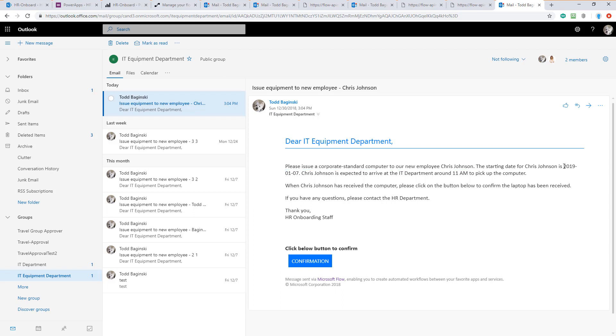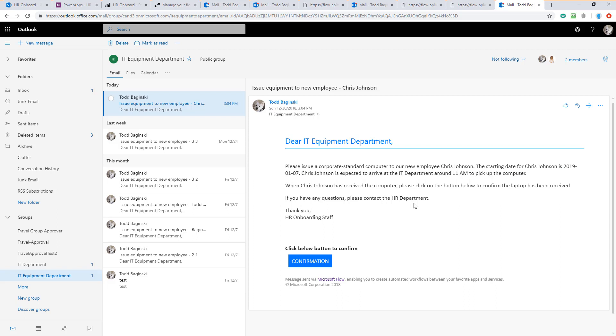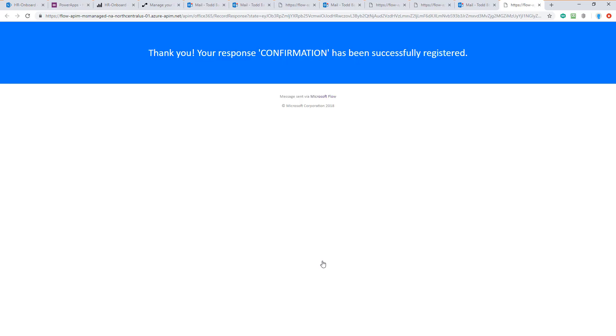Here is his start date. That's the one we put in the form and here's when we told him to show up to pick up the computer. When he's received the computer, click on the button to indicate he's got it. So let's pretend he has now received the computer and the IT department can now confirm it.